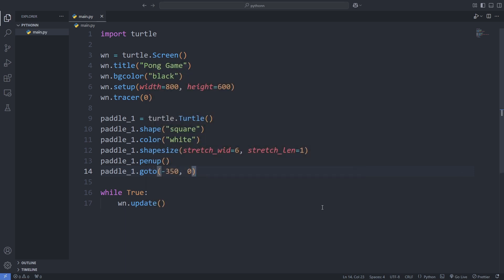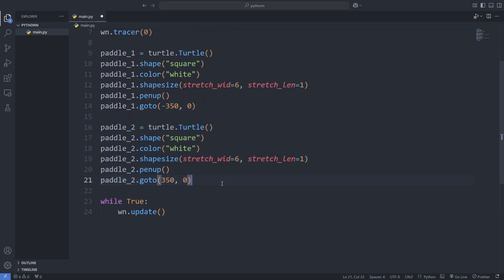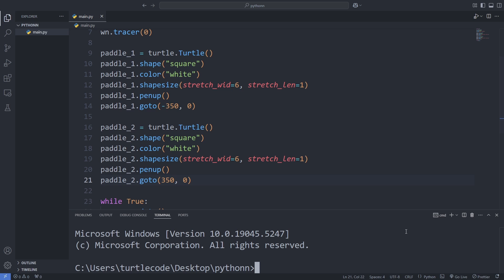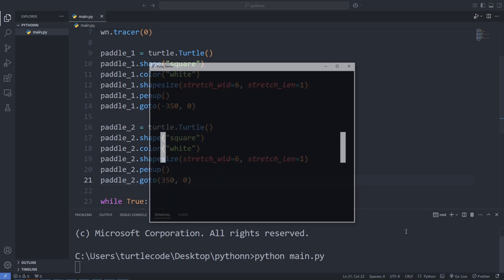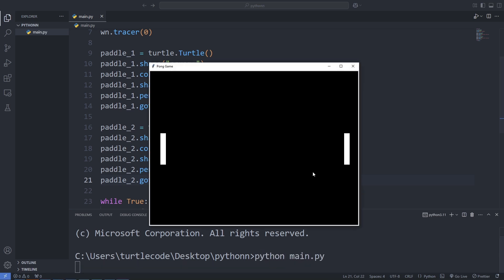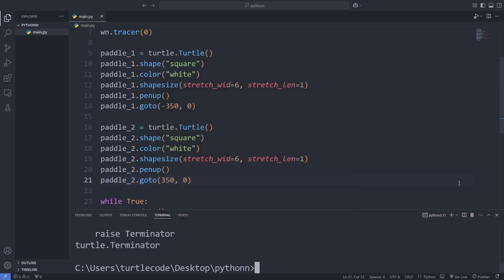After that, we add the second paddle. It's similar to the first one, but this time we place it on the right side of the screen at 350, 0. Again, we save and run the program, and now both paddles are visible, ready to be controlled.